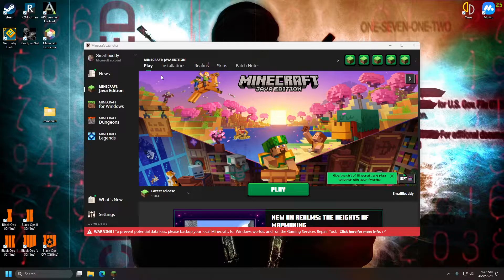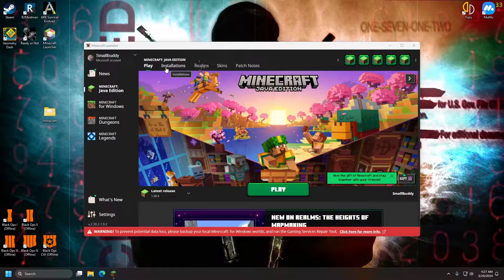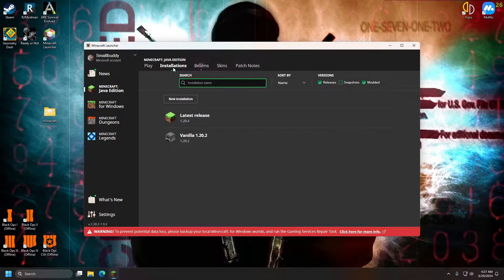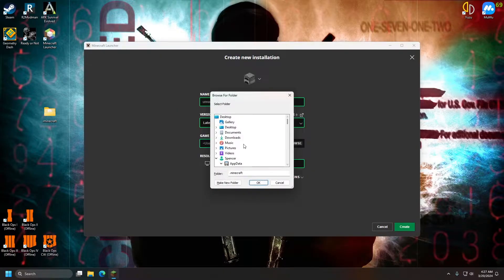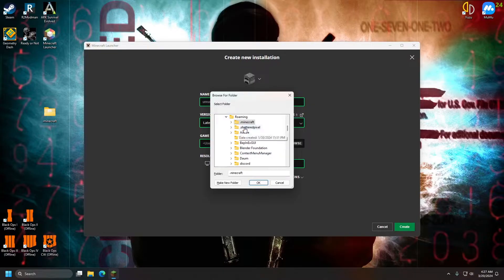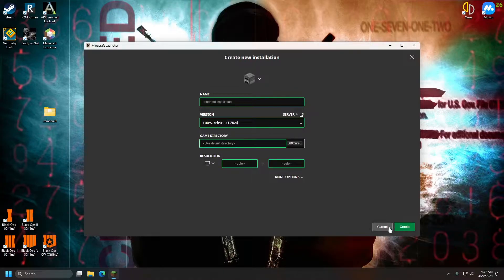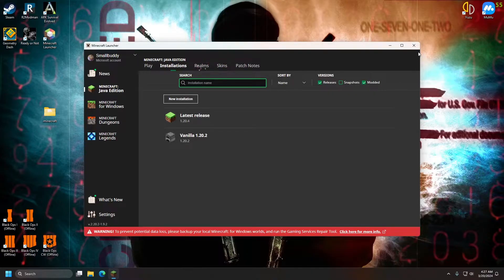So I want to make sure before I start that your problem can't be solved by creating a new installation. New installations will just change the world and mod save location. So if that doesn't solve your problem, that's what this video is for.